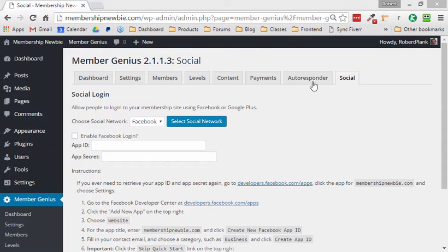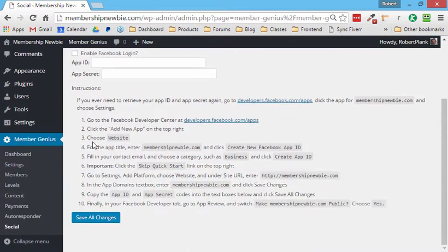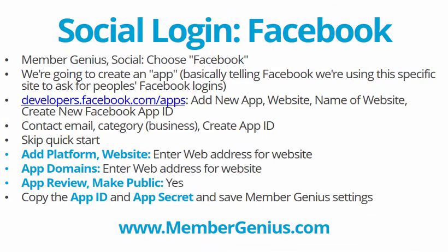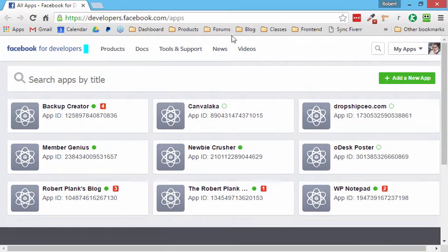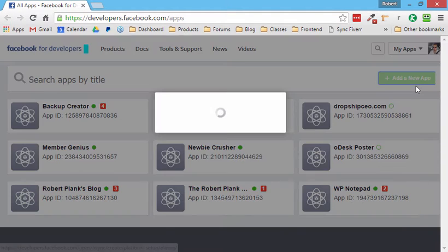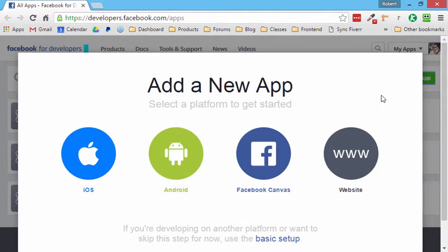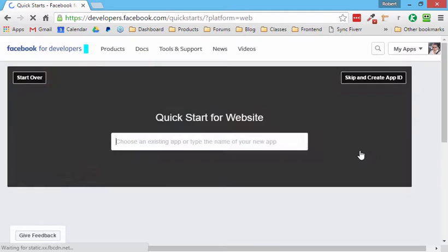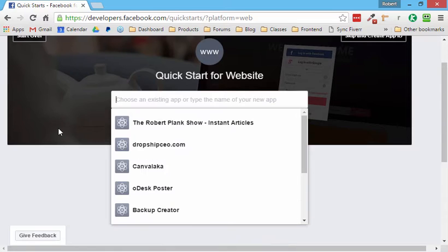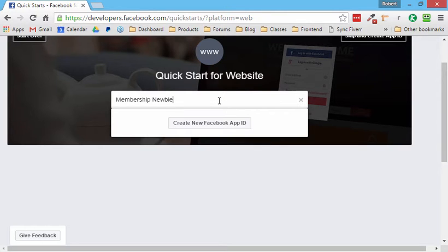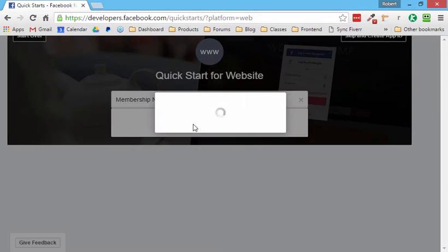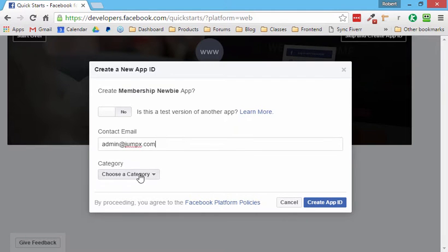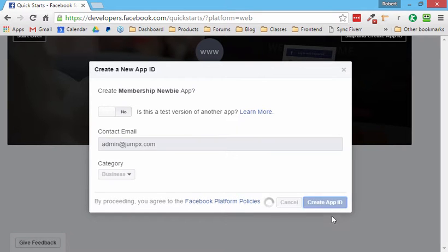Here we are in the Member Genius area, the Social tab, choose Facebook and we list these 10 steps right here. So first we'll go to developers.facebook.com/apps. And I have some apps already set up, but what we want to do is we want to go to Add a New App. Click on that one time and it gives us four choices. We want to add a website. All right. For the name of our new app here we're going to type in the exact name of our website. It doesn't really matter what you name it, but it's helpful to find it later. So membership newbie is what we'll name this. Create new Facebook app ID.